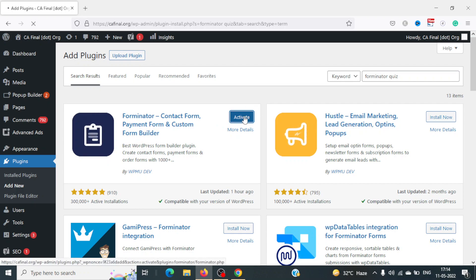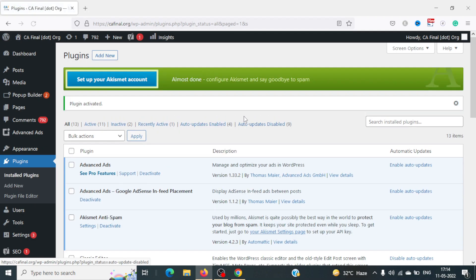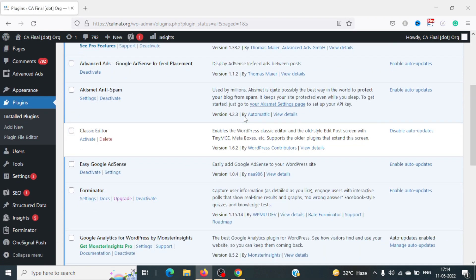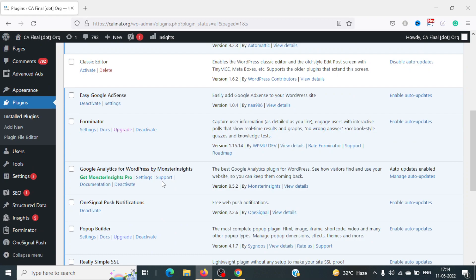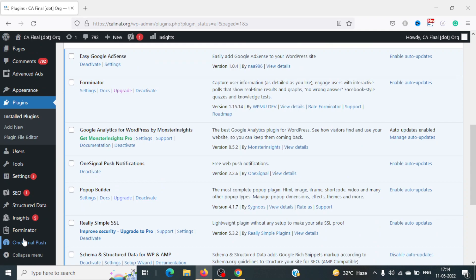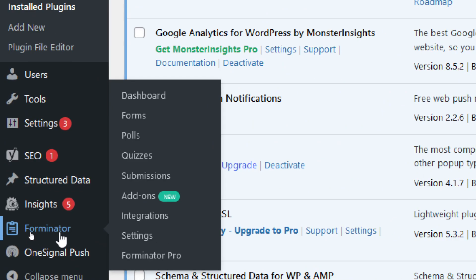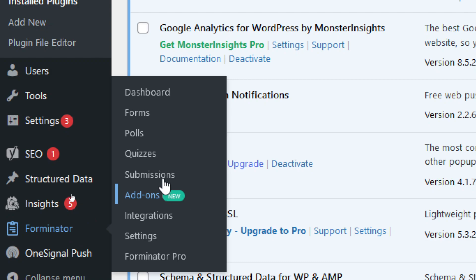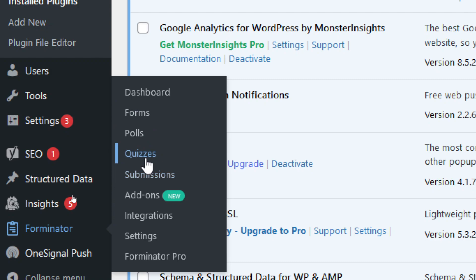Once this plugin has been activated, we can scroll down to the Forminator link and go to Quizzes. You can also conduct polls and forms using this plugin, but since the agenda of this video is to create a quiz on WordPress, we will go to the Quizzes tab.